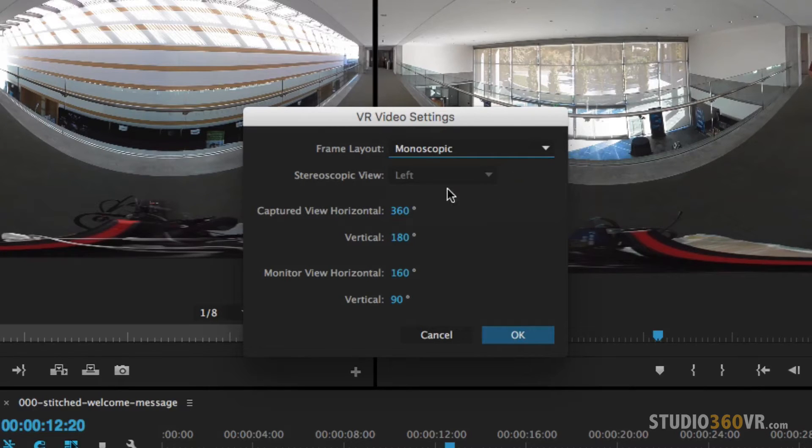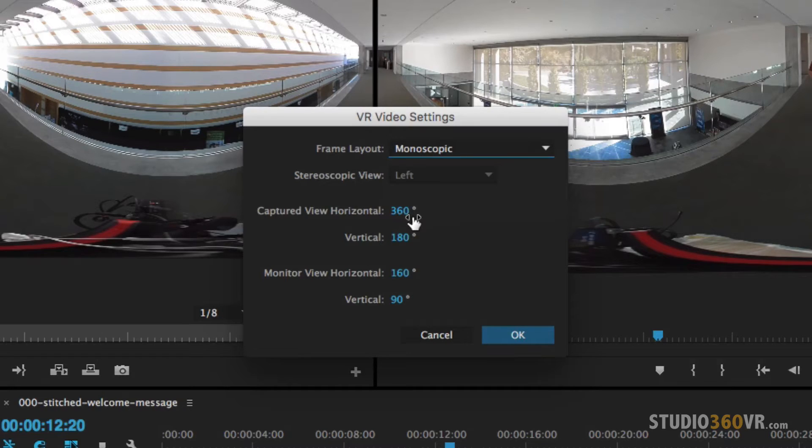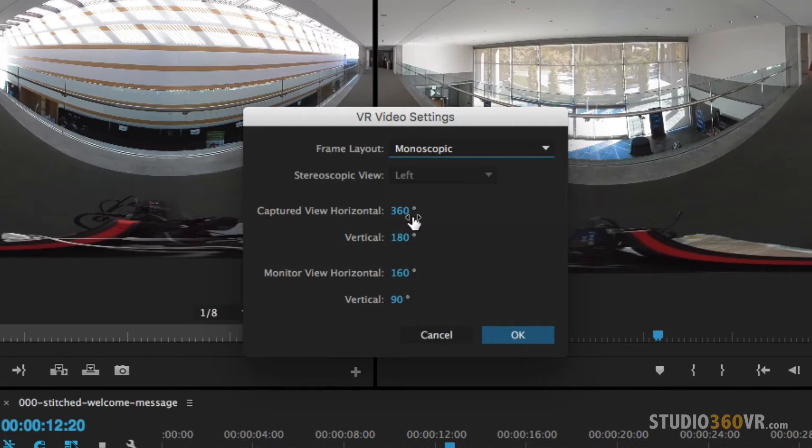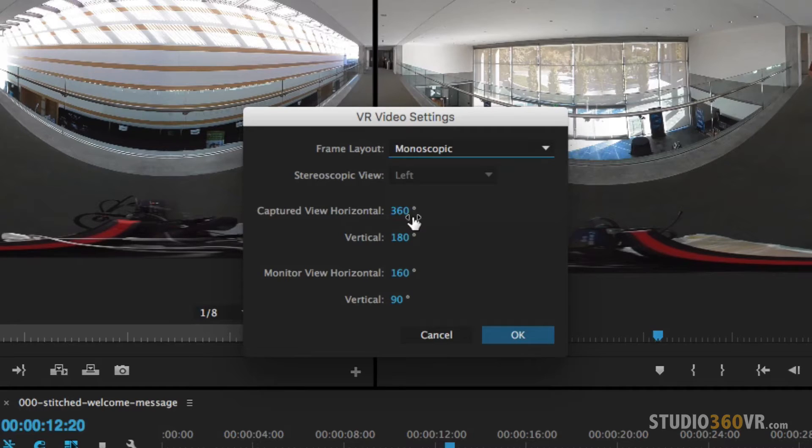The capture view horizontal and vertical this is the entire view that you've captured with your camera. With most cameras you're going to be capturing 360 degrees by 180 the full view. Some cameras you may be capturing less so then you would adjust it here.